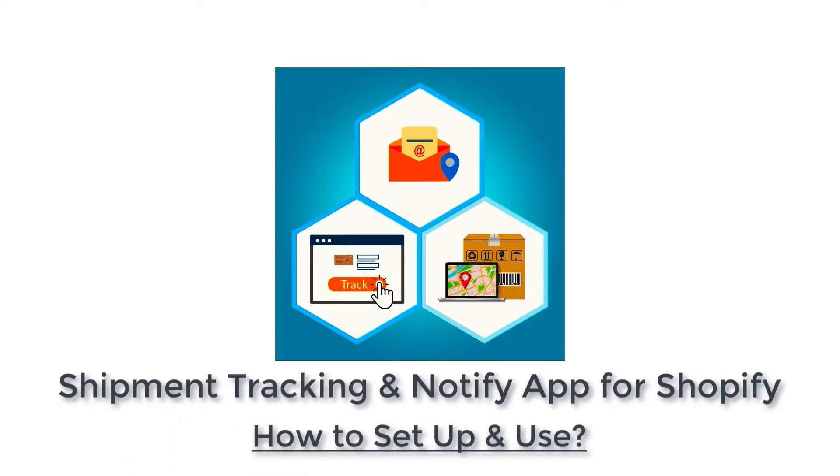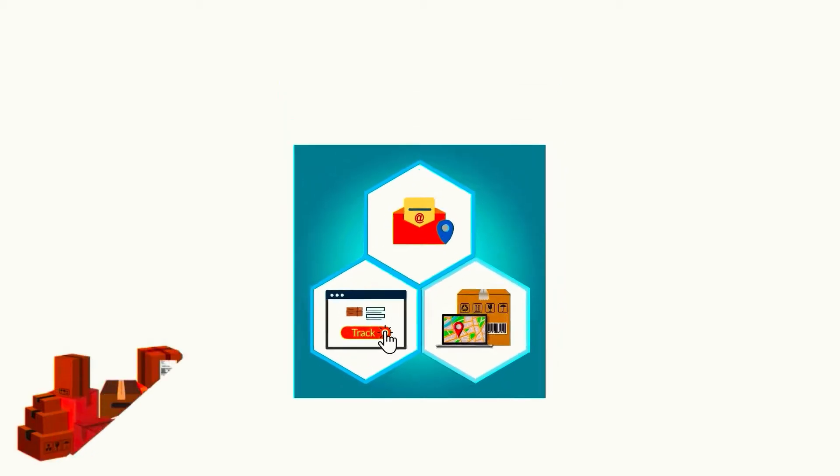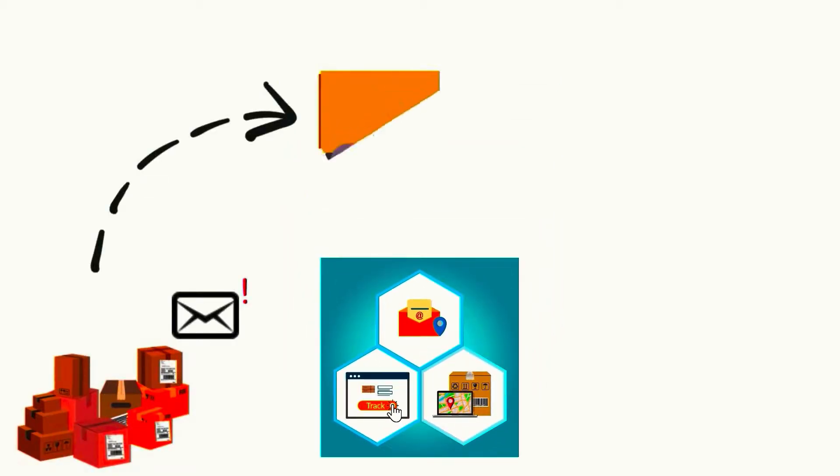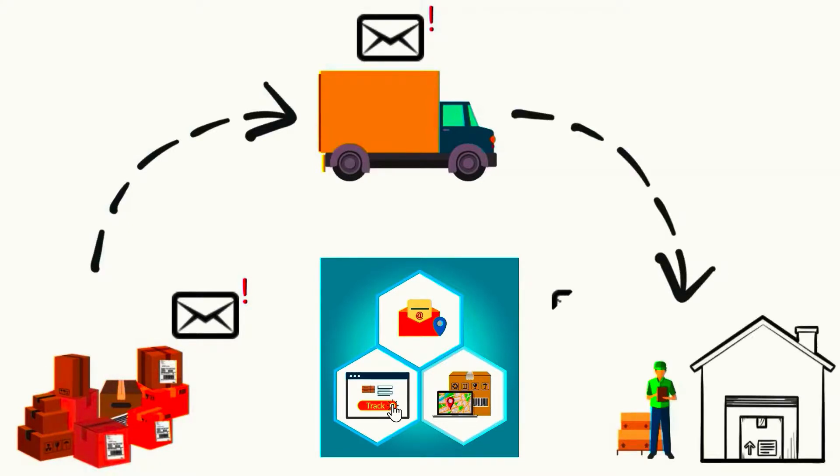How to set up a new shipment tracking and notify app for Shopify. The app automatically notifies customers as soon as the package begins its journey, reaches the destination city, and is out for delivery via email notifications.